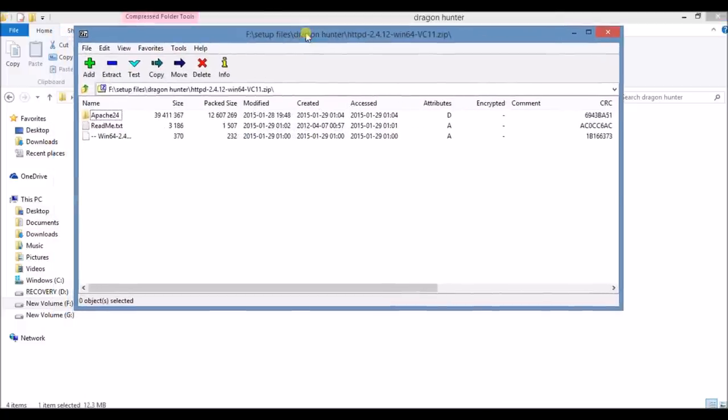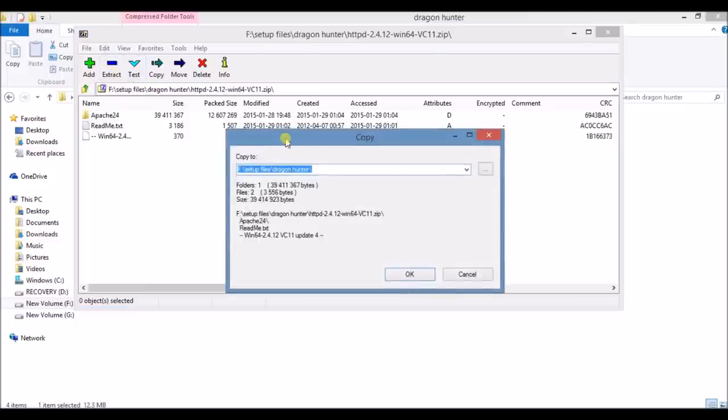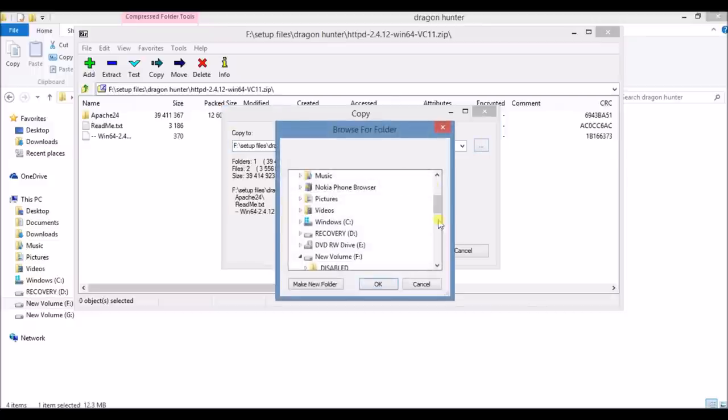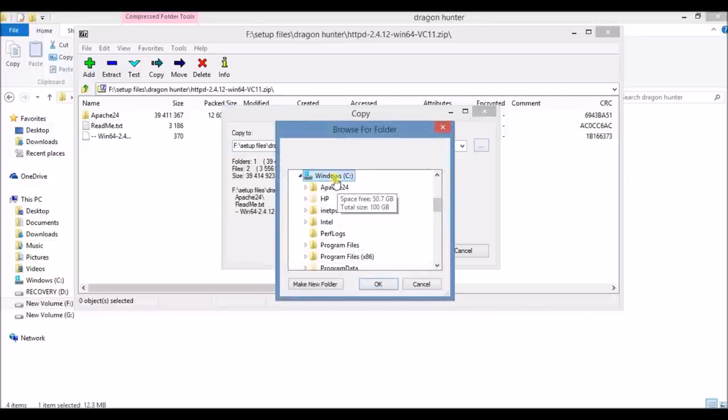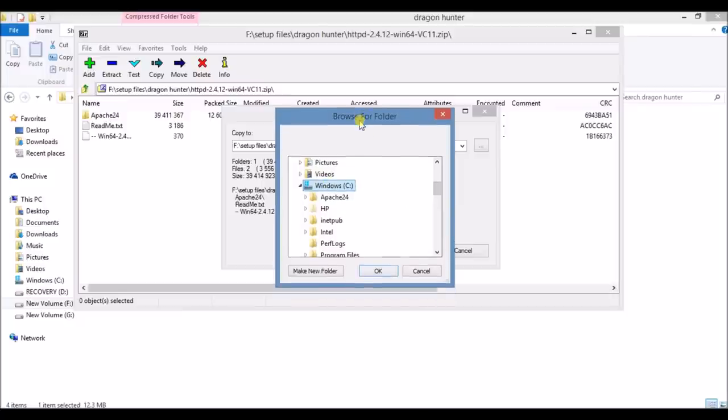Now listen carefully. It is recommended that you extract this file in a default directory. And the default directory for Apache is only Windows C. If default directory is only Windows C, this is because the server has some default values. And if you change this value then you have to change some settings. So I recommend you do this.